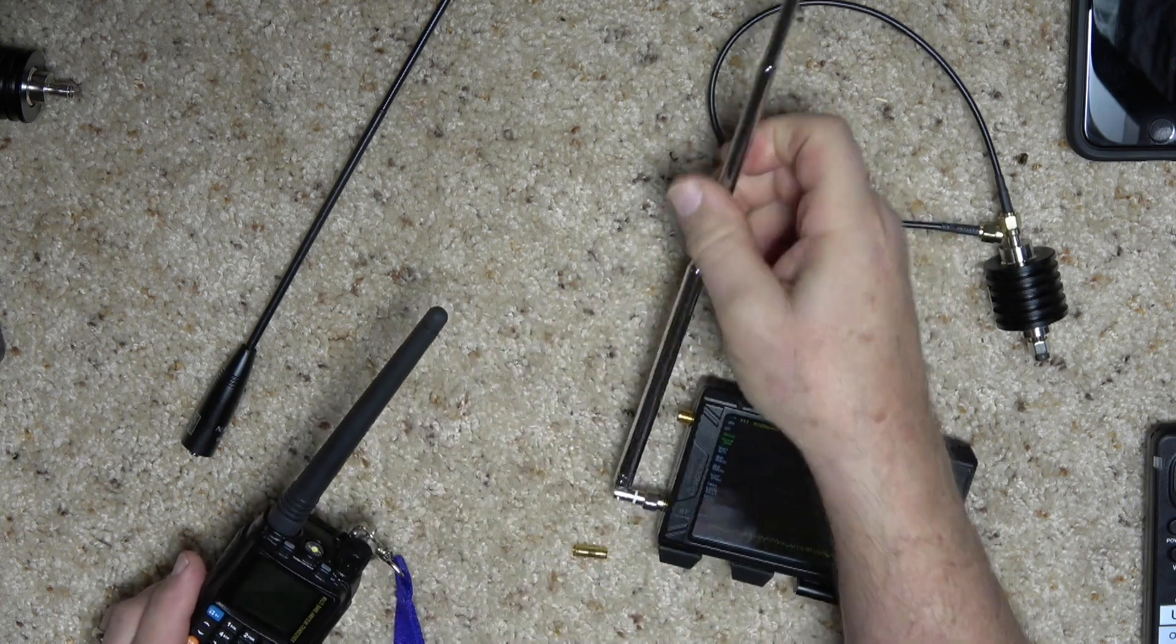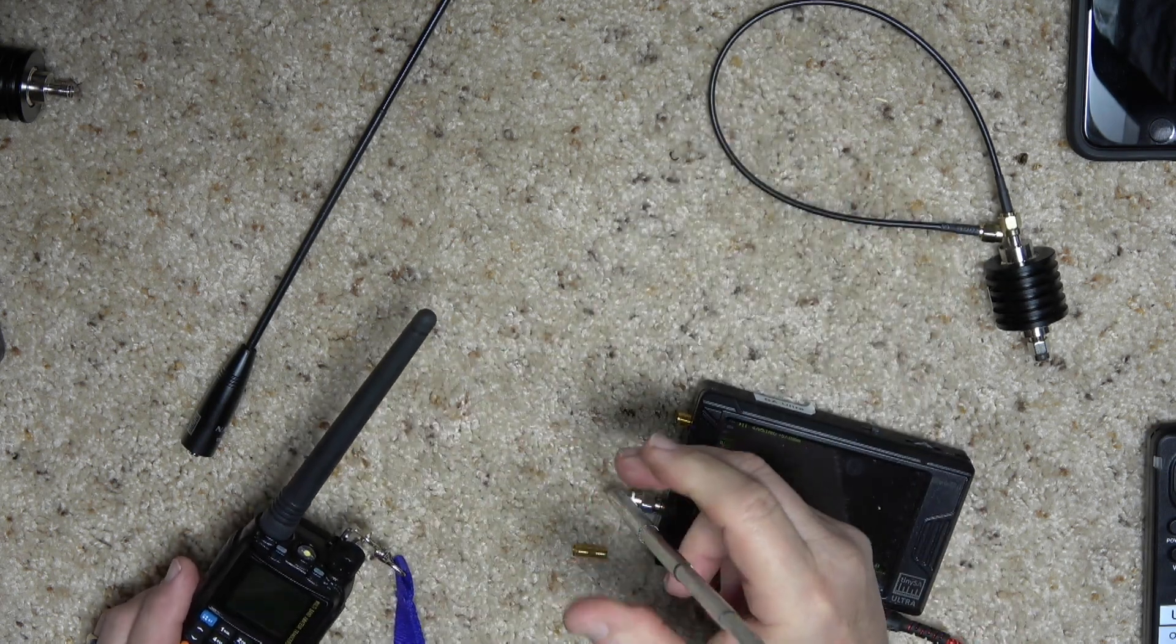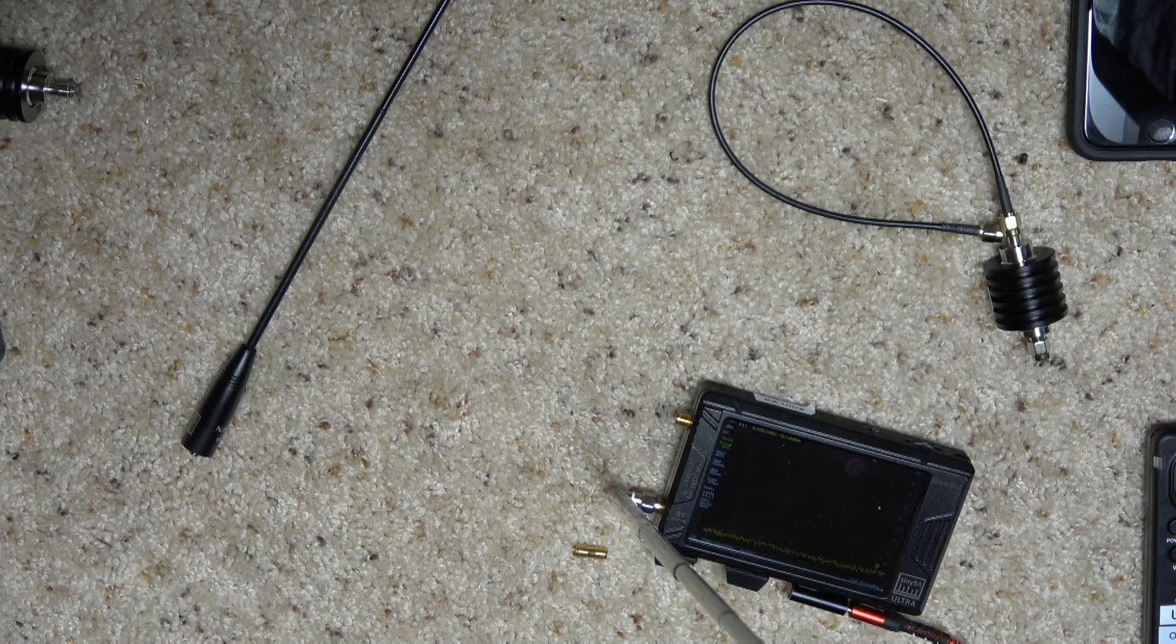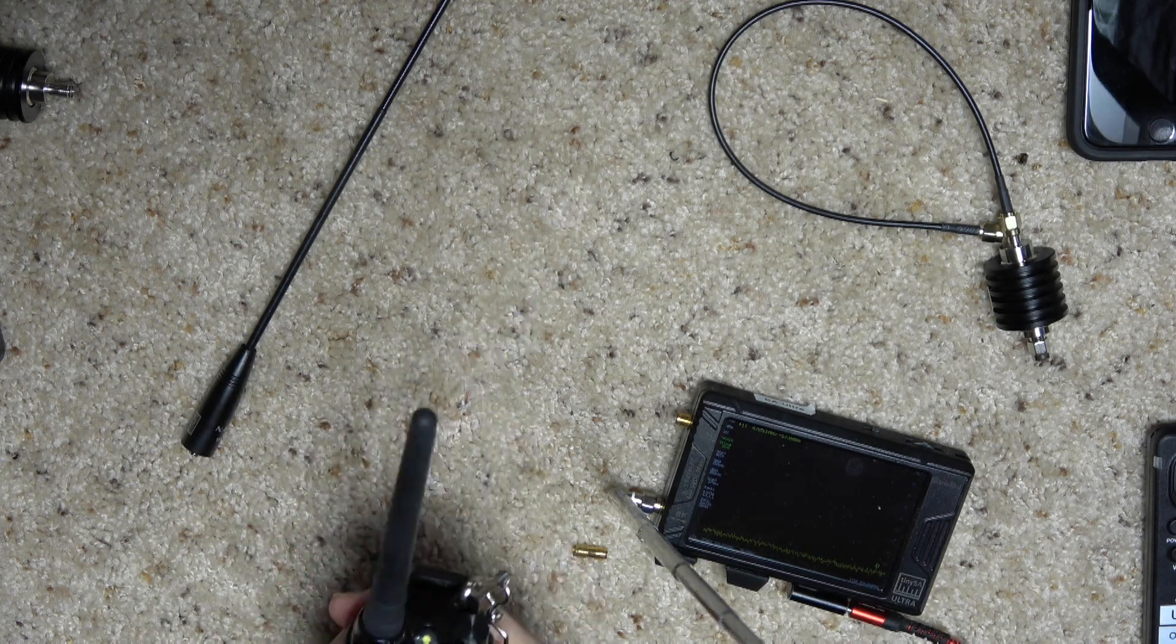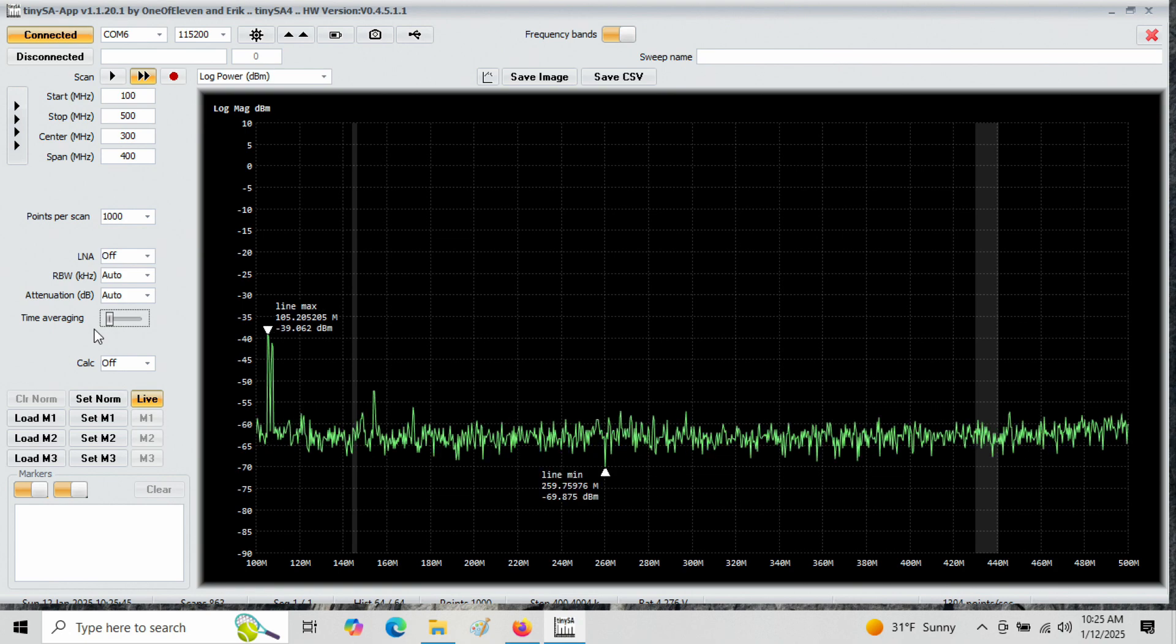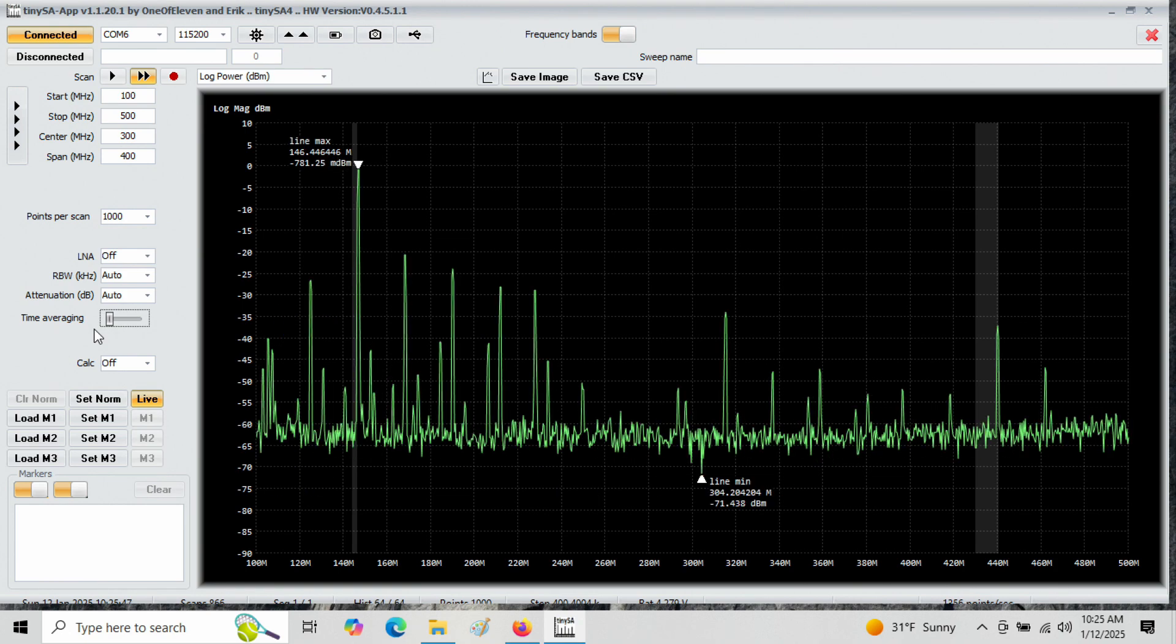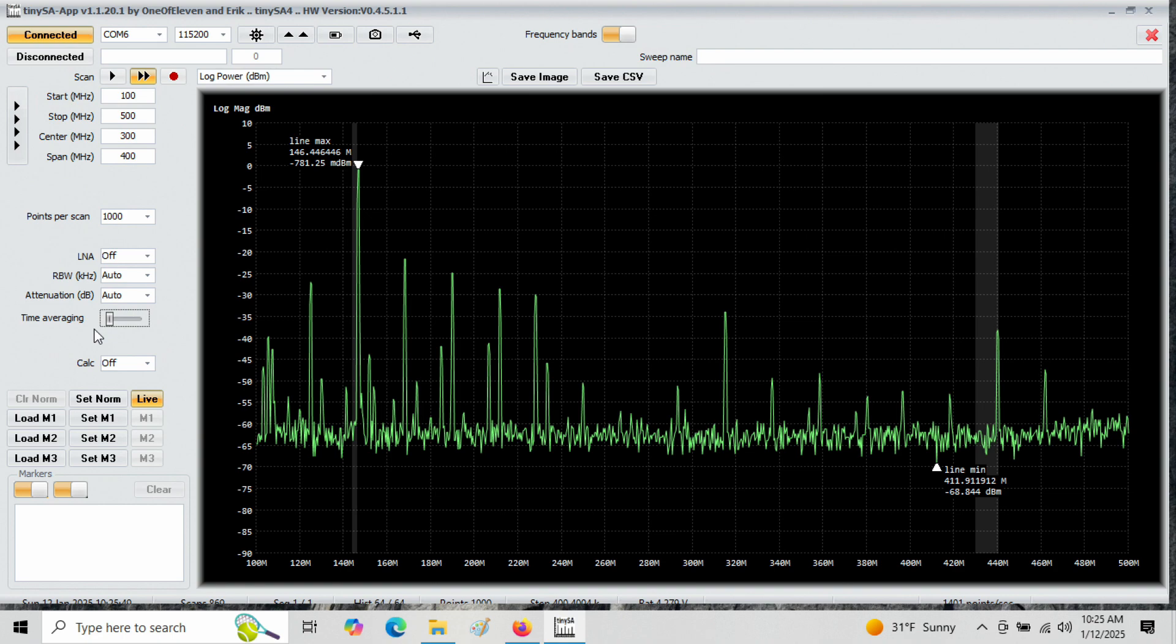All right. We put our telescoping whip back up there. Let's move the radio to the back here. Take a look here at our spectrum analyzer. Oh, my gosh. Look.